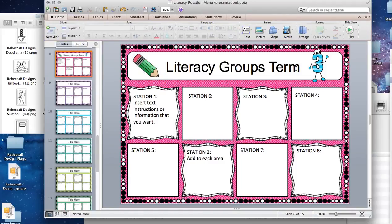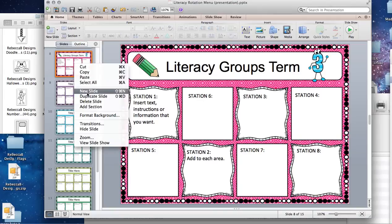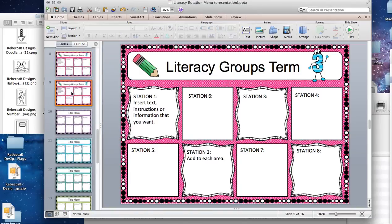If you're happy with that and want to set this up for all the different groups, right-click and then duplicate the slide. You can see it simply copies and pastes the slide exactly. It's a great way to save time without having to redo things, and this is why PowerPoint is a really powerful and easy program to use for making your resources.